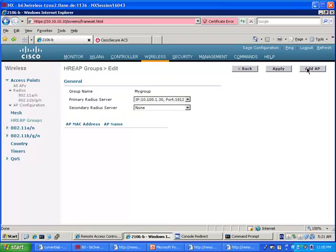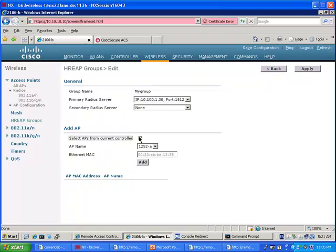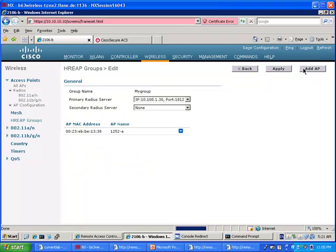And the second thing of course is to add the access point to that group. So I'm going to pick it up from the controller and it's the only one. I am adding this access point to the group. Okay. Fair enough. I have everything now.